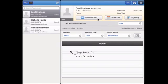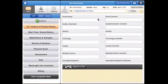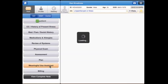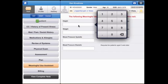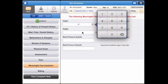We've created the first Meaningful Use Assistant on the iPad and it's completely free. The Meaningful Use Assistant will prompt you to input meaningful use criteria for each visit.